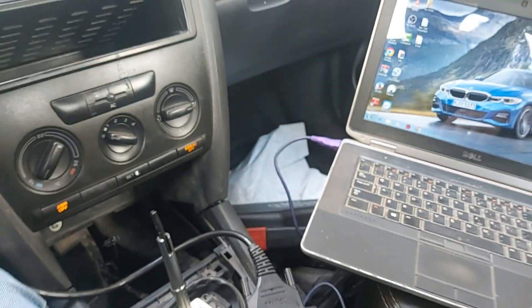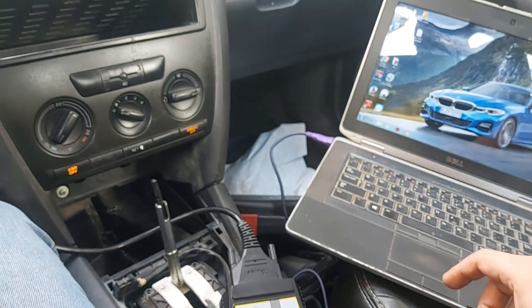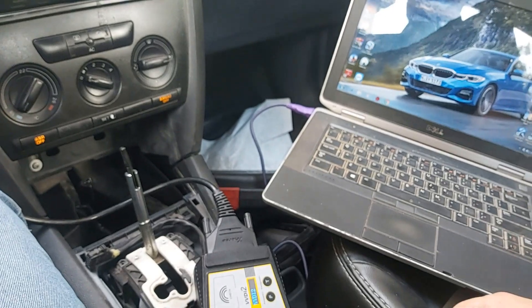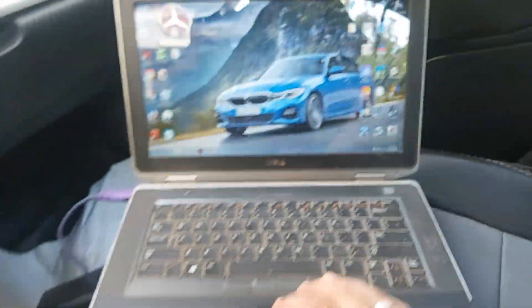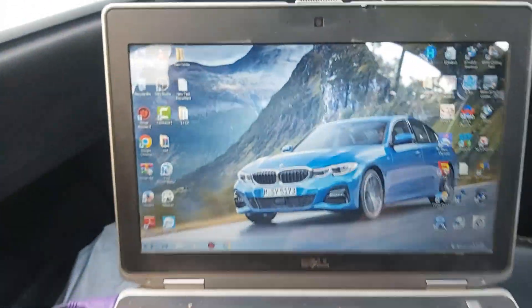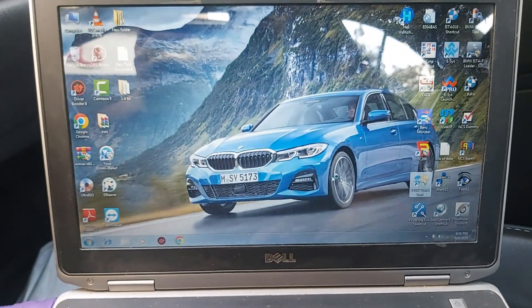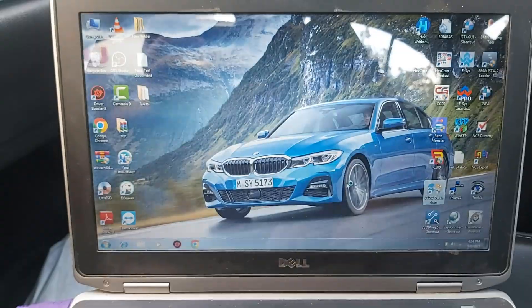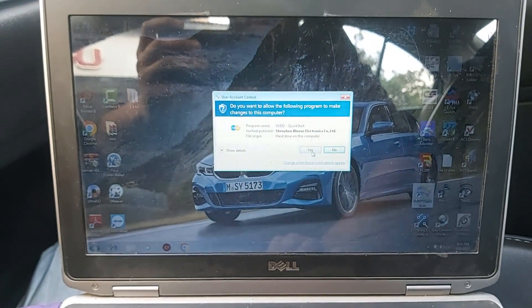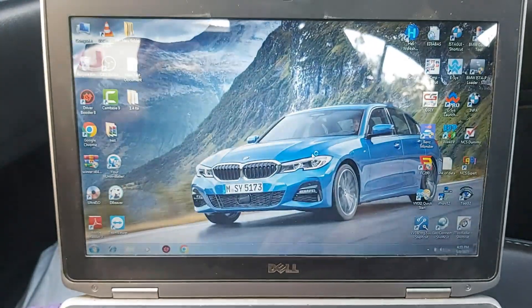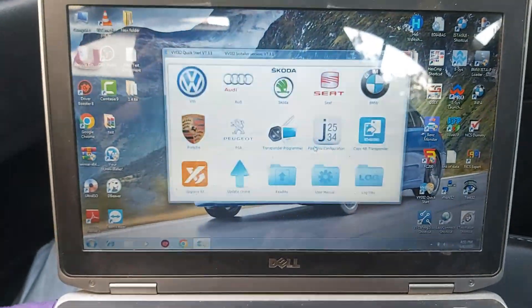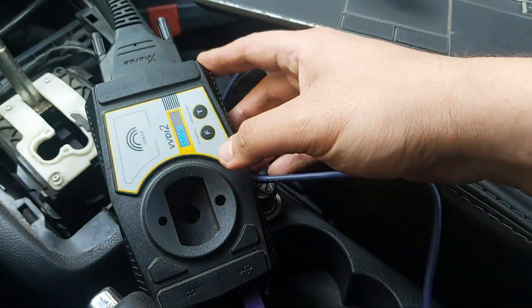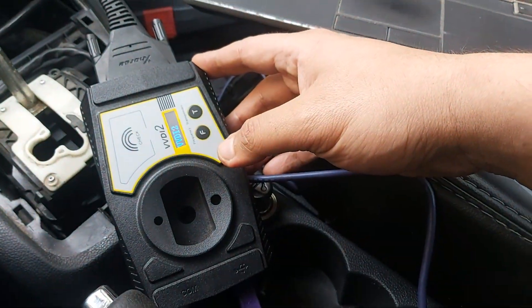Here you need to flash the ECU, which is Simos 7.1, and the transmission too will be flashed. So I'm using VVDI 2 as you see here.